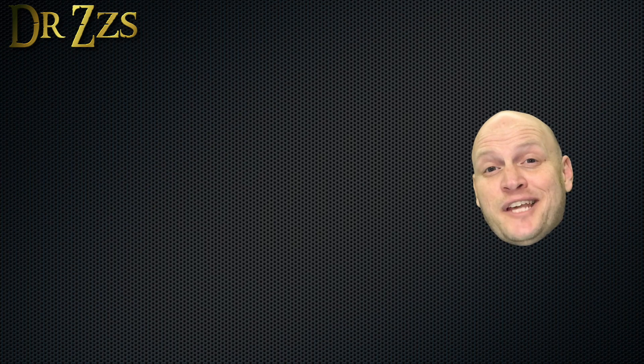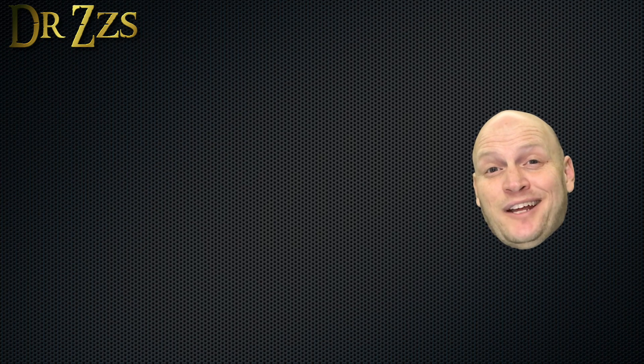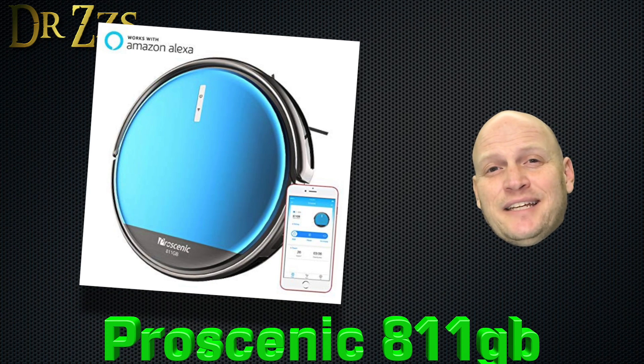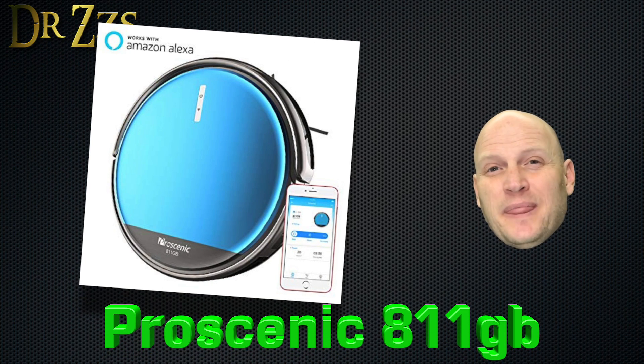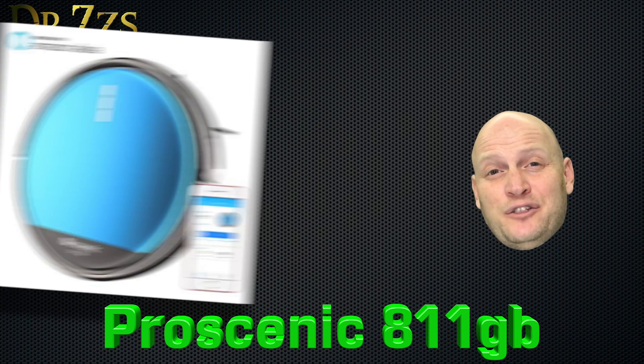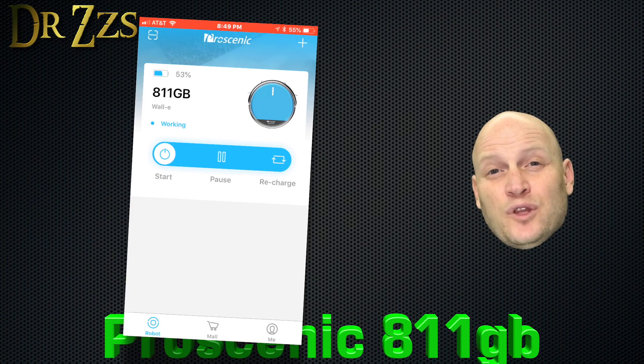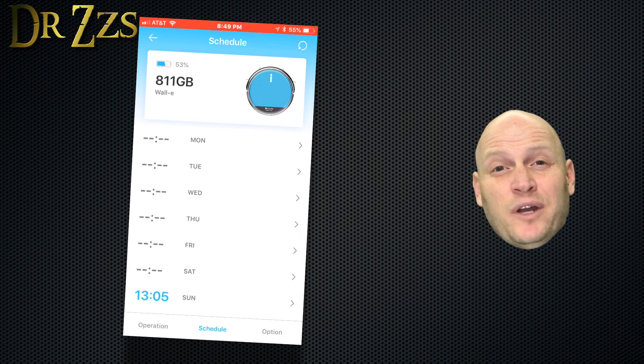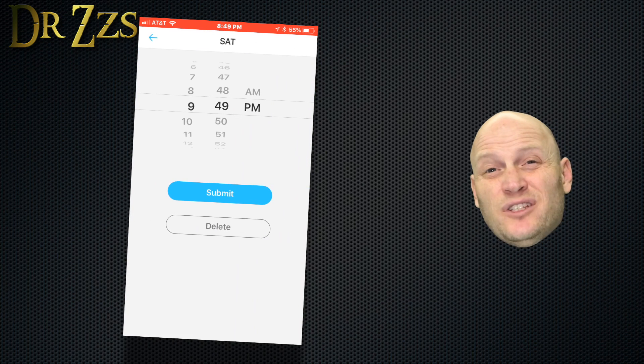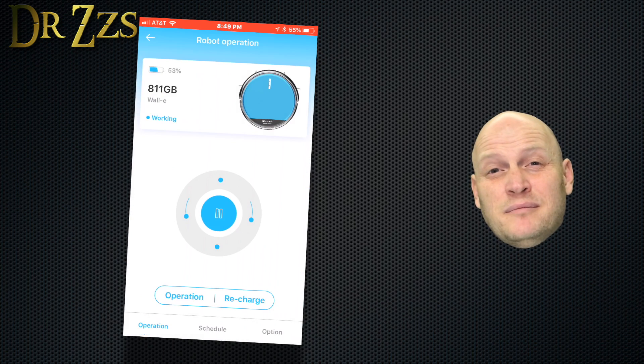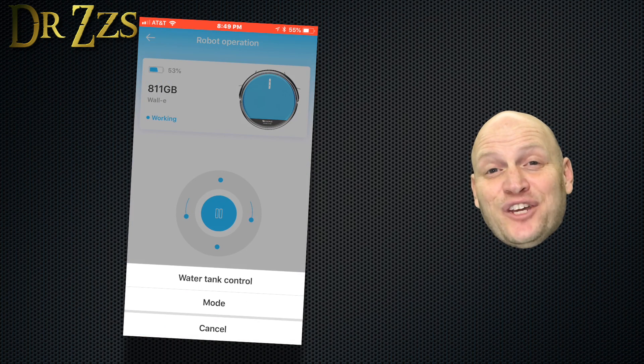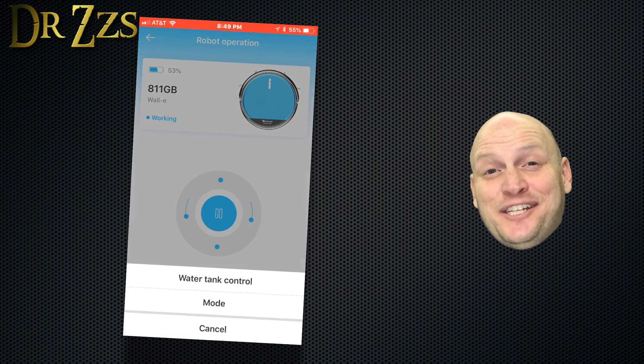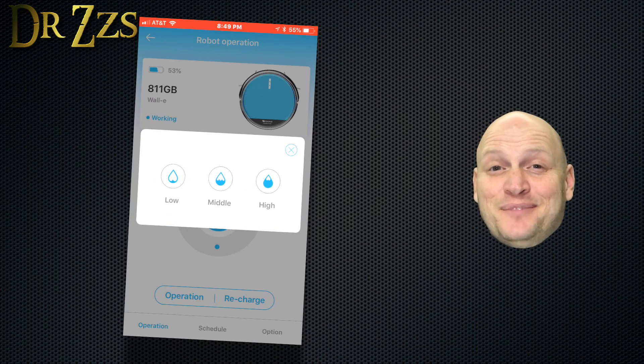It turns out, this is a pretty nice little vacuum. It's the Pro Scenic 811. It does pretty much everything you'd expect from a robot vacuum cleaner in 2018. With the app, you can schedule when you want it to start, specify a couple different cleaning modes, and even control it manually, kind of like an RC car. That's fun.